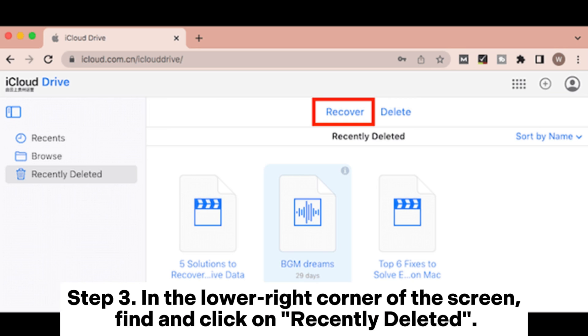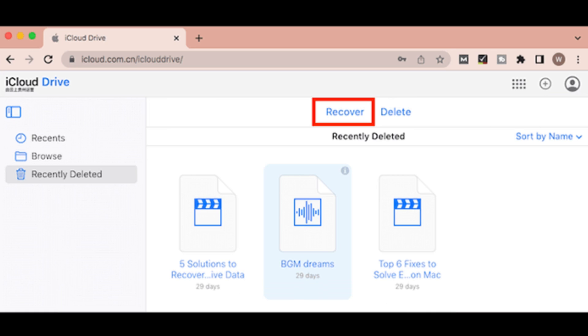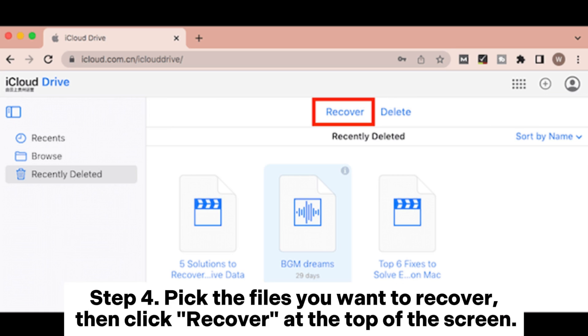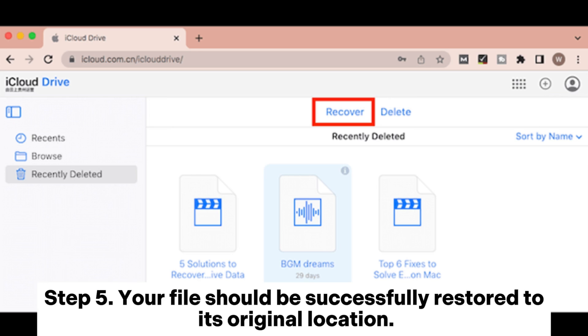Step 3: In the lower right corner of the screen, find and click on Recently Deleted. Step 4: Pick the files you want to recover, then click Recover at the top of the screen.